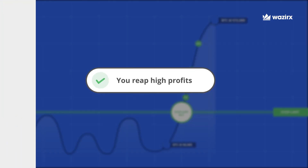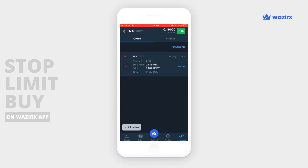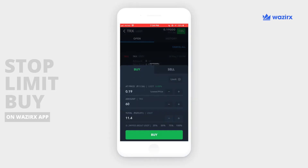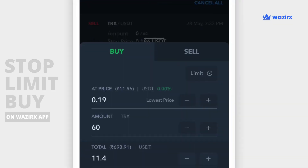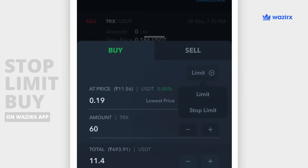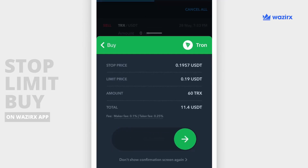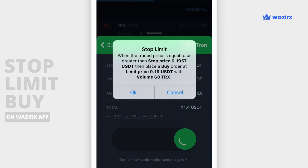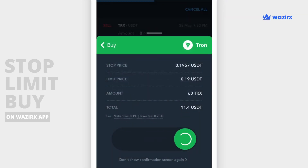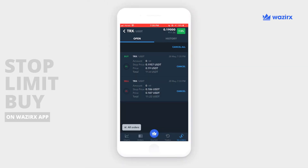Now let's find out how you can place a stop-limit buy order on WazirX. You can change the trigger price to whatever level you are comfortable with, confirm, and then you get a confirmation message. Congratulations — you have successfully placed a stop-limit order.